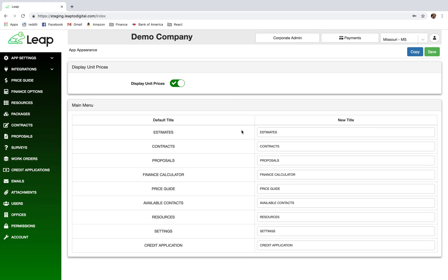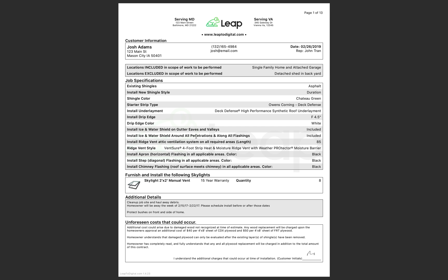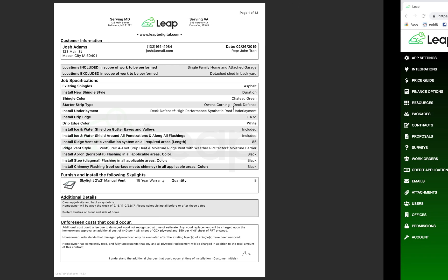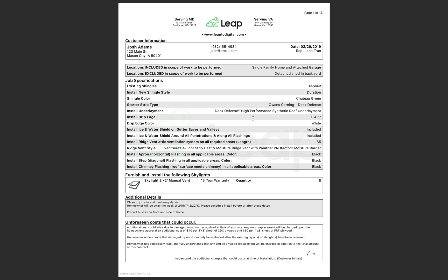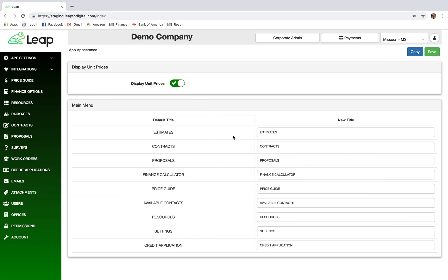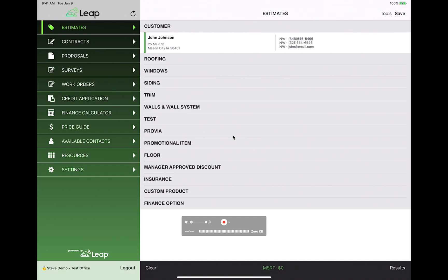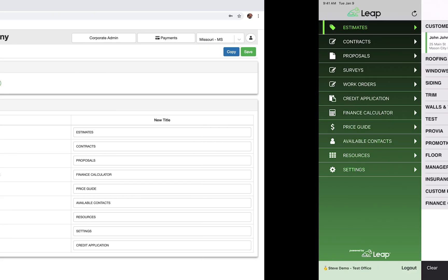In this video we're going to learn how to build contracts or proposals from scratch. I have a contract template here that's already been built with the application, and we're going to go step by step on how to create this. I also have my iPad which we will use to test what we're building.